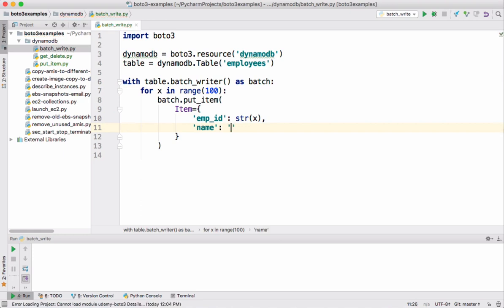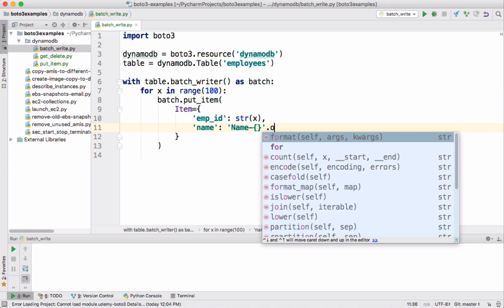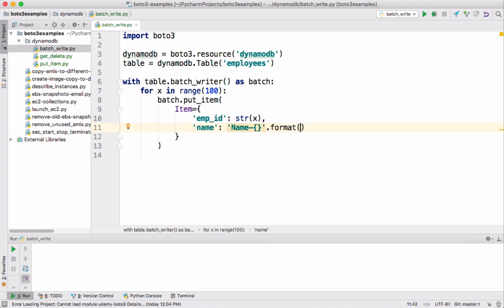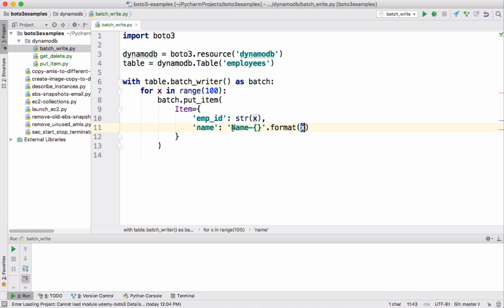So I want something like this: name 0, 1, 2, 3 and so on. This can be done with help of format. So I'm calling format by passing this x. Internally it's going to be name 0, name 1 and so on till name 100.